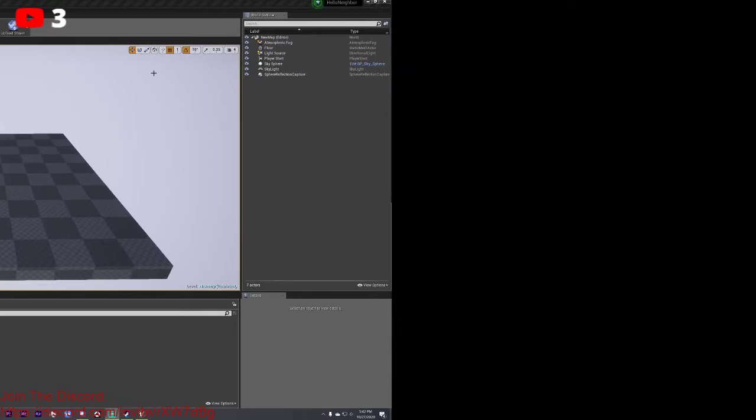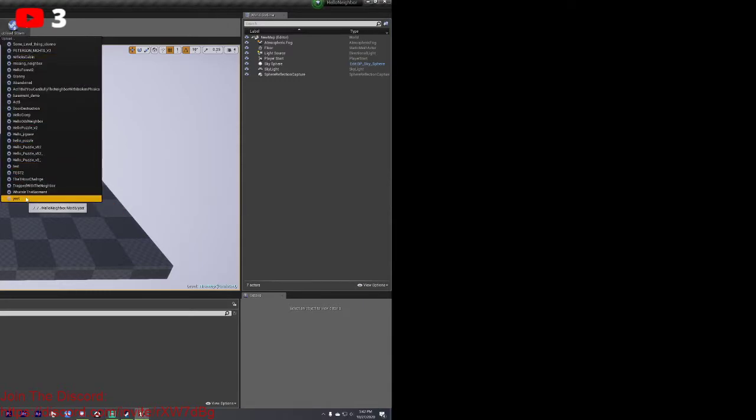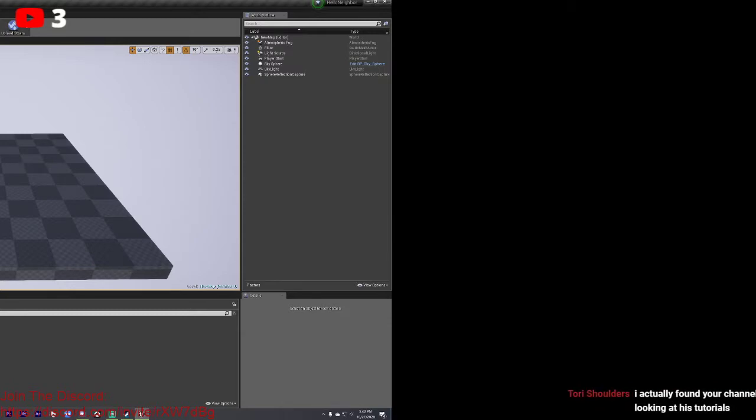So what you want to do is you want to go over here to upload to Steam. I'm going to click on your mod. Then over here, it's going to upload. It's going to open up your file manager.